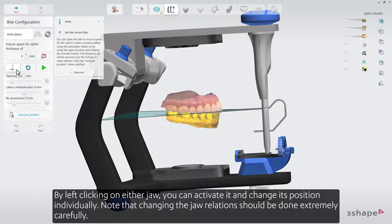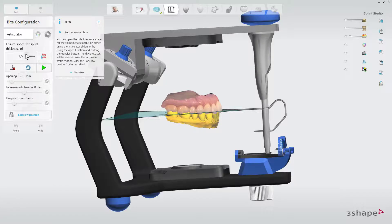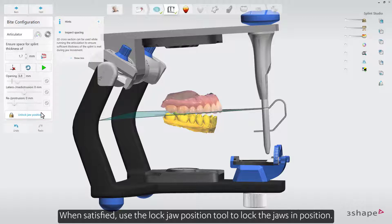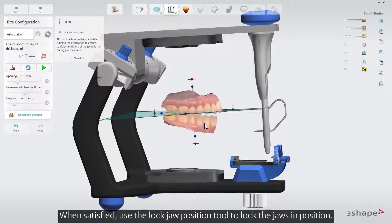Note that changing the jaw relations should be done extremely carefully. When satisfied, use the lock jaw position tool to lock the jaws in position.